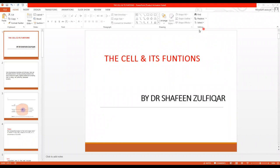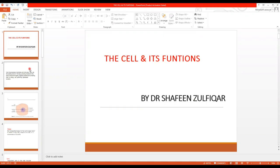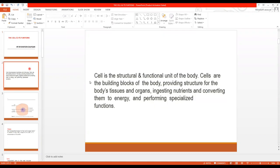Assalamu alaikum students. I am Dr. Shafi Ndulfiqar. We were studying cell physiology and we will continue with it. Today our topic is the cell and its function — the structure of cell and what are its functions. So let's start the topic.